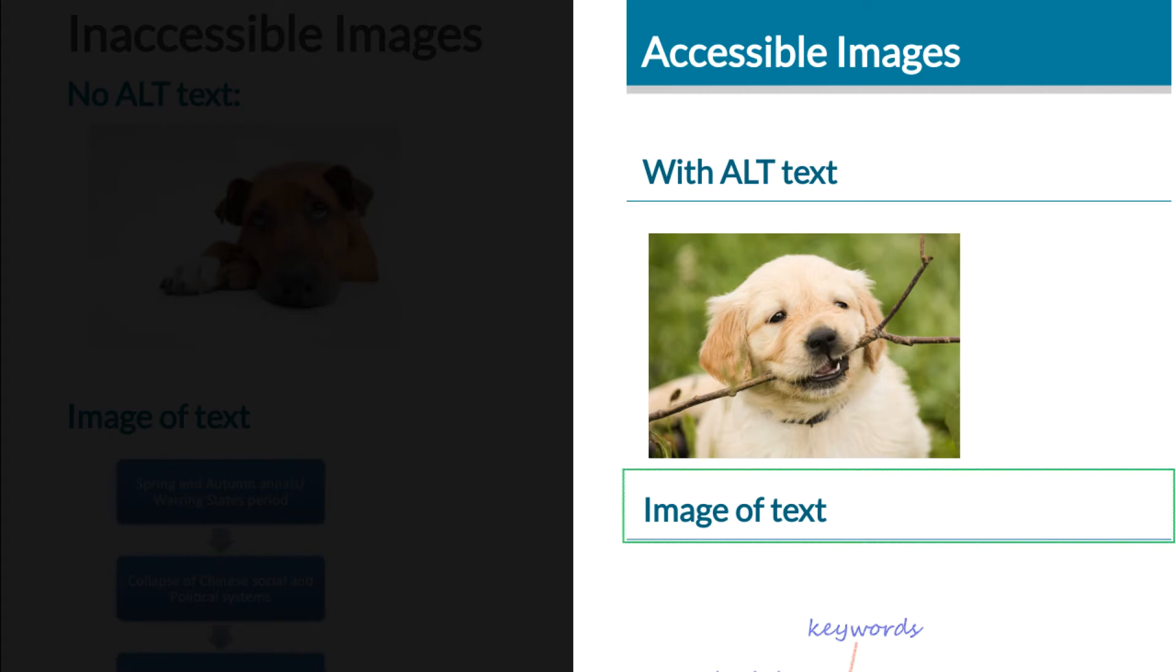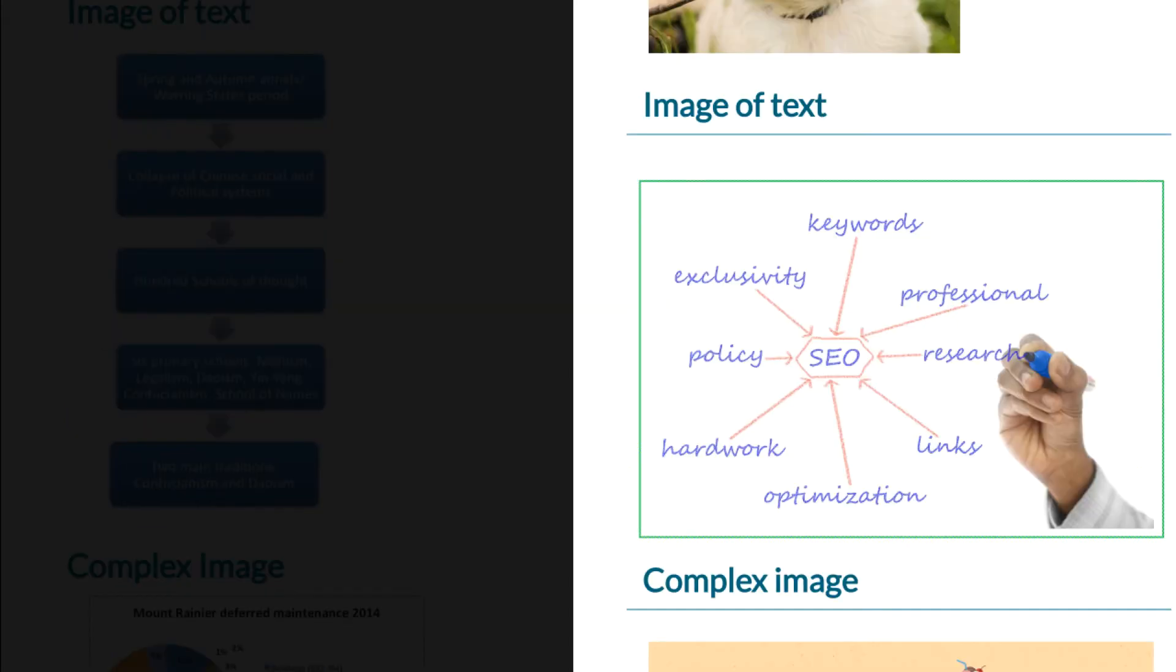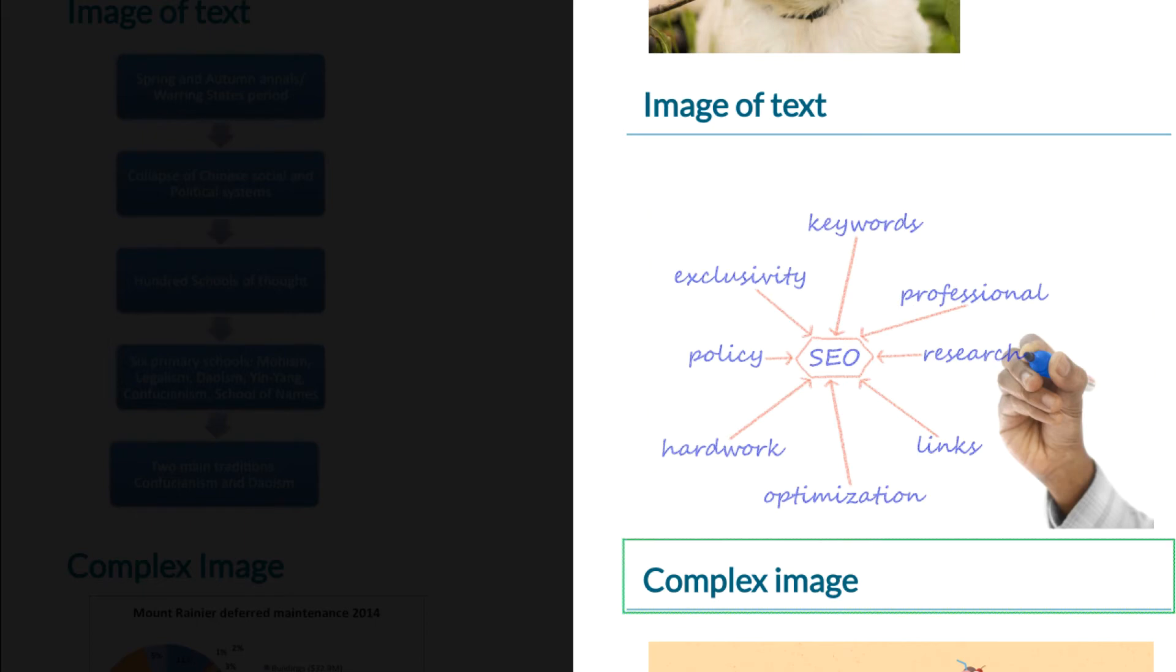Heading level two image of text. So when I continue on to the next image: Graphic: A diagram of SEO. It includes eight components: keywords, professional research, links, optimization, graphic artwork, policy, and exclusivity. Heading level two complex image.